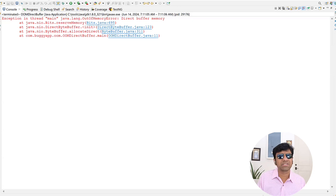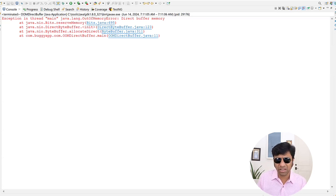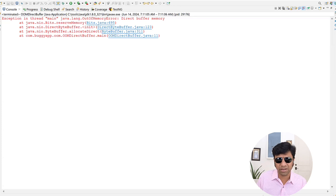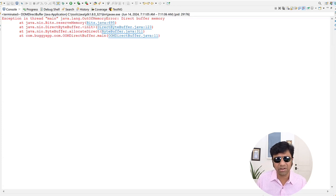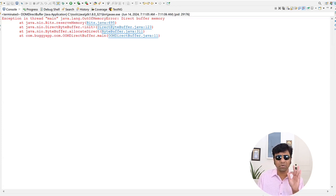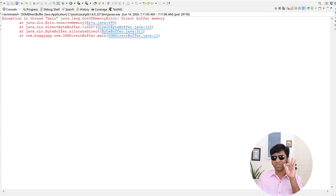The stack trace clearly shows where the problem is originating. You can see it is originating in this OOM direct buffer class, on this specific line number. So it is very easy to see the origination point and where the leak is happening.